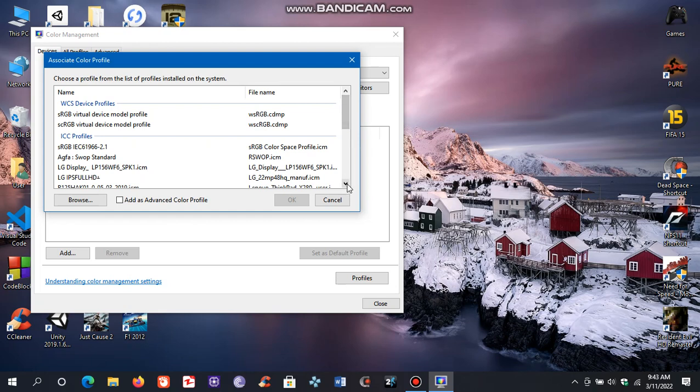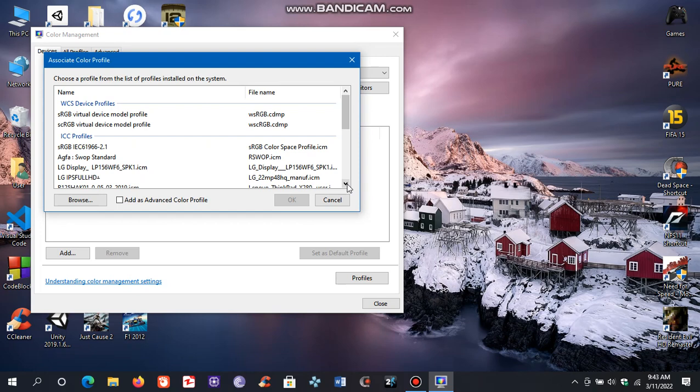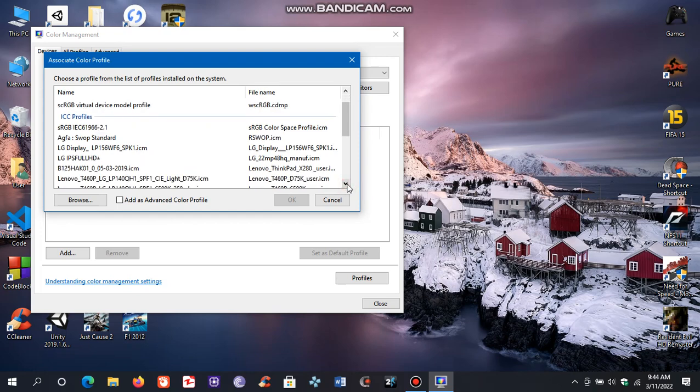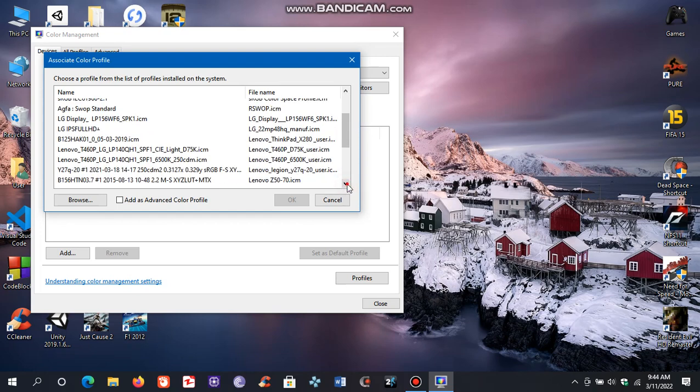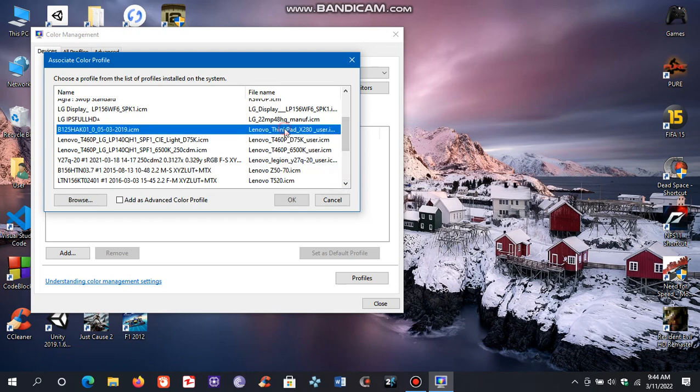And here search for your recently downloaded ICC color profile. Here it is. Now click OK.